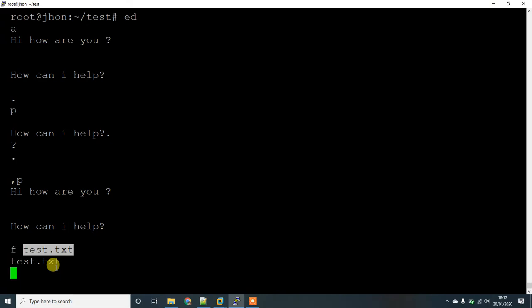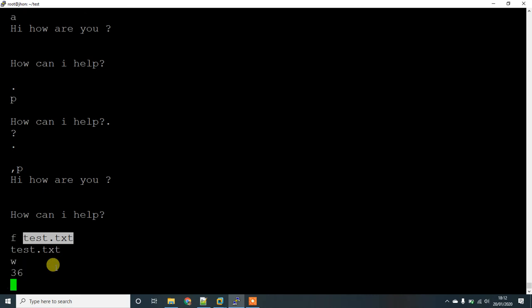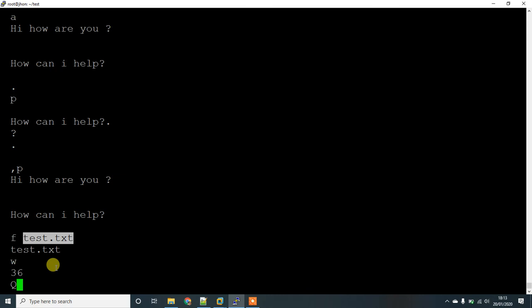And then if you want to check out how many words you have written, just give w and hit enter. It will display the words you have written in that text. Once you're done with everything, you can just give q, capital Q. Keep it in mind, capital Q to quit, hit enter. You're done.